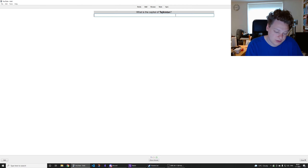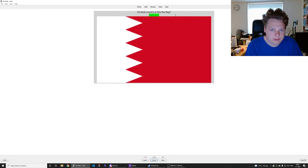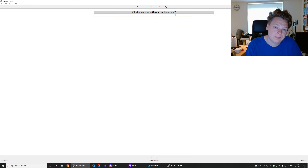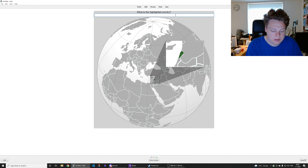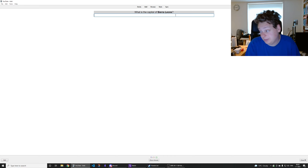Capital of Tajikistan is Dushanbe. Canberra is the capital of Australia. That's Kazakhstan. That's Jordan — no, Lebanon. Jordan is to the southeast. I always make this mistake.